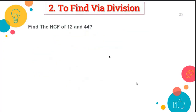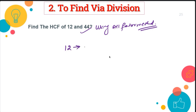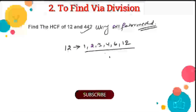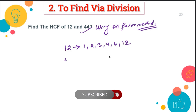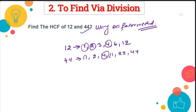Now solve this question: Find the HCF of 12 and 44 using the all-factors method, not the division method. The factors of 12 are 1, 2, 3, 4, 6, and 12. Choose the factors carefully — if you miss any number, you'll get a wrong answer. The factors of 44 are 1, 2, 4, 11, 22, and 44. The common factors are 1, 2, and 4, and out of these, 4 is the highest common factor.